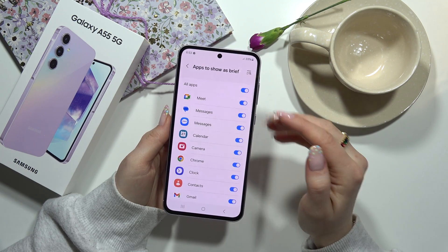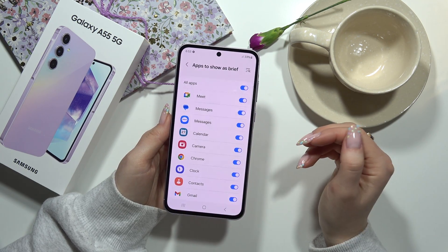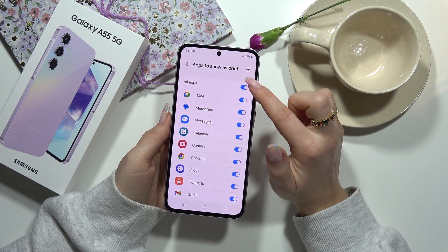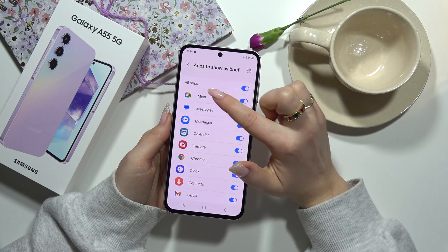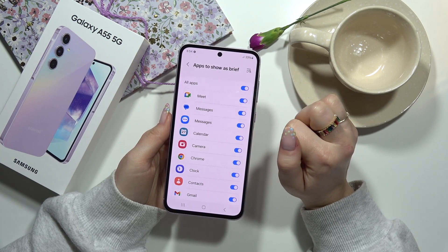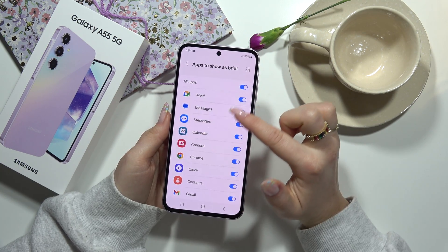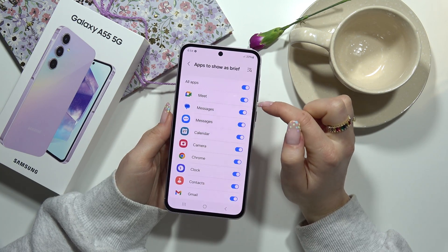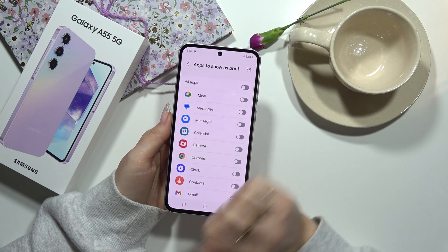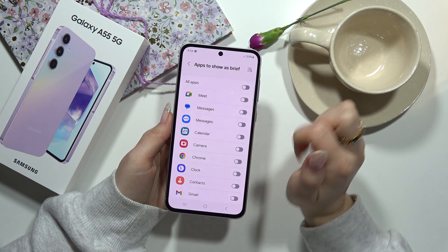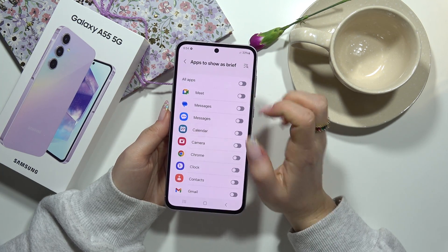If you want all of them to be shown as brief, you can of course click on the All Apps button, or if you want to turn them all off, you can turn off the All Apps button.